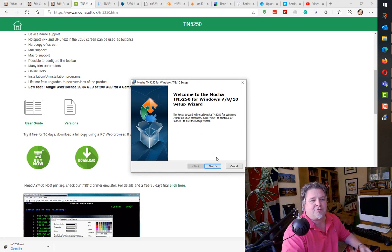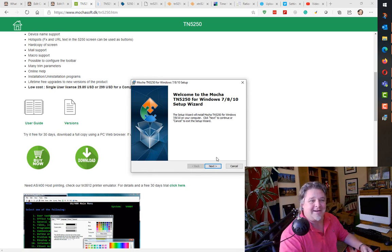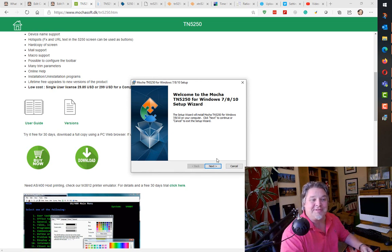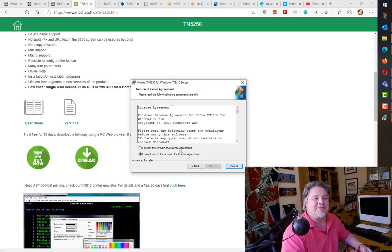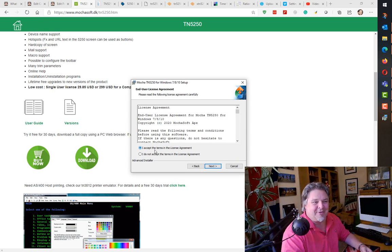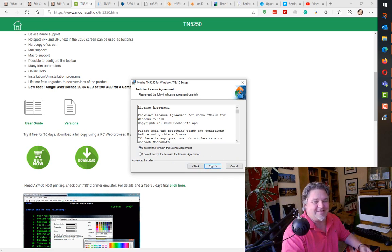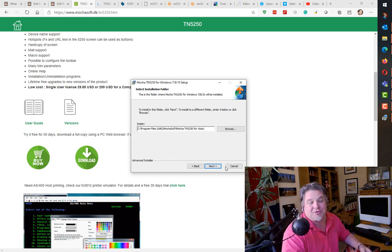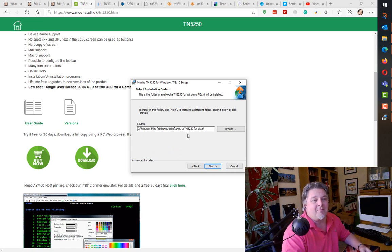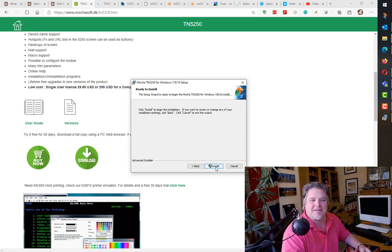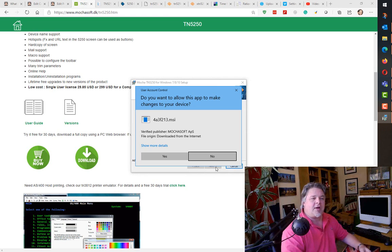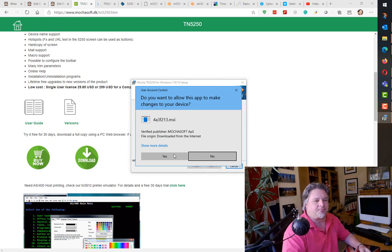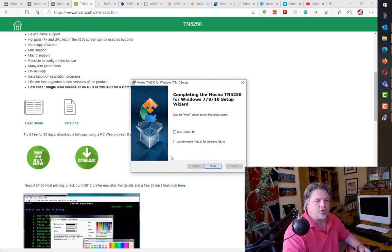Let's run the install and see what happens. Welcome to TN5250 for Windows 7, 8, and 10. I think it used to say for Windows Vista, that shows how old this thing is. So I'm going to accept the terms. It's a 32-bit emulator. Mocasoft TN5250 for Vista, oh those were the days. Let's install it and see what happens. Are you sure you want to install? Yes, I do. And it's done.